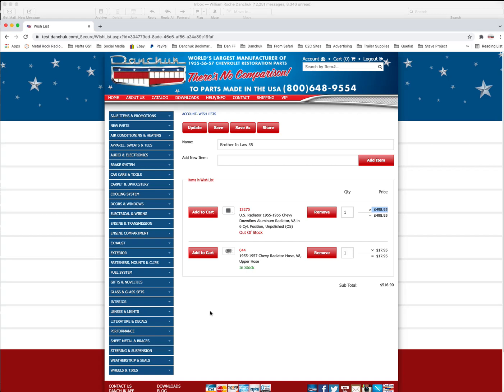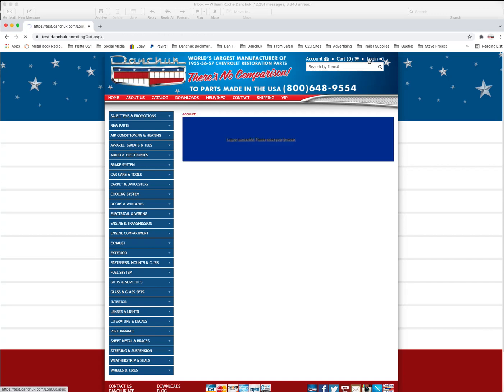Anyways, there you go. That's the tutorial for our new wish list. If you have any questions, feel free to call us and we'll help you out if we can. Just ask for Bill and I'll walk you through whatever you need and give you a hand or whatever you need. Alright. So that's it. We're done working today. We'll click log out. And that's it. Thanks a lot. Bye.